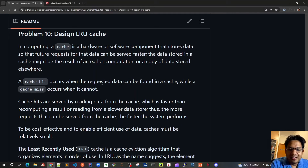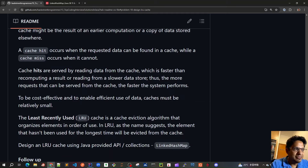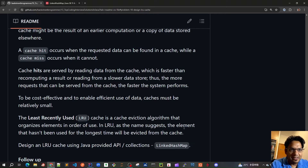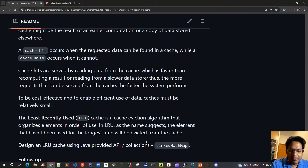Good morning friends, let's continue our discussion about the design of the LRU cache. As we discussed in the previous video, we have to design this LRU cache so that the element that hasn't been used for the longest time will be evicted from the cache.